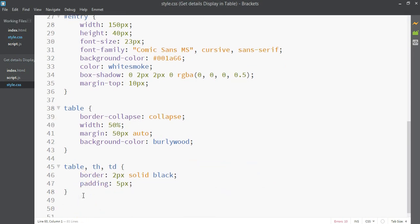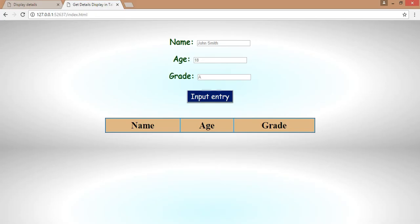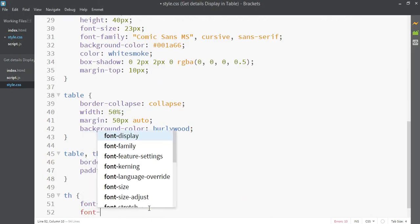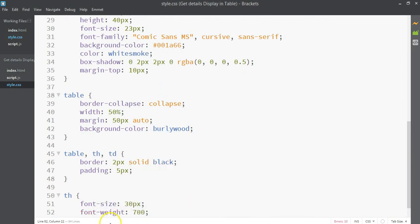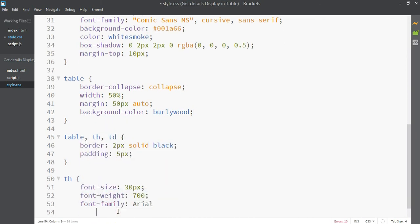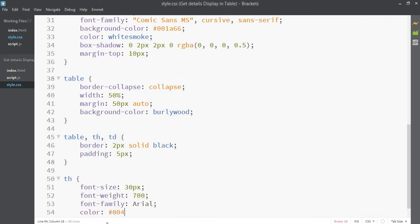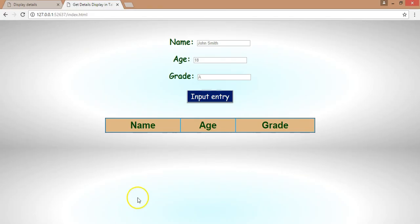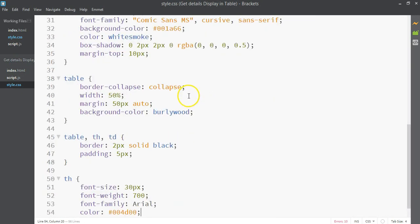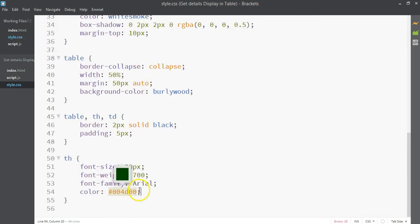Let's style our table headings specifically. The font size will be 30 pixels, font weight 700 (bold), and font family Arial. The color will be #004D00 — the same dark green we used for our inputs.